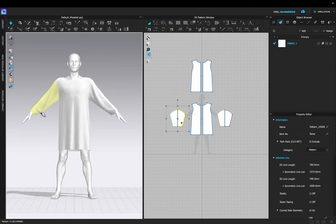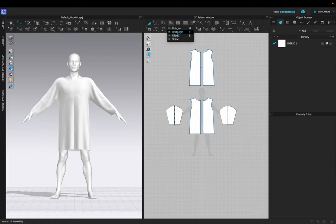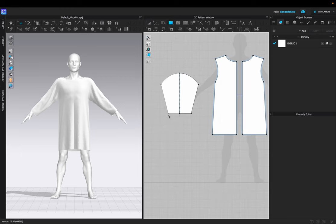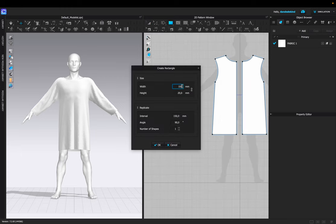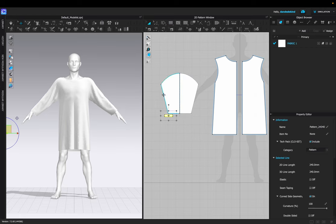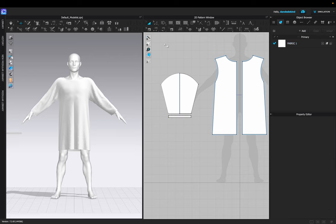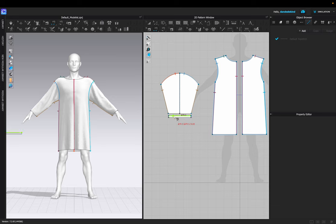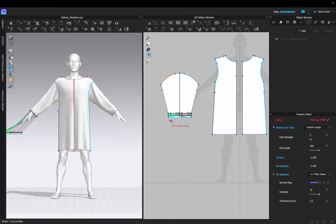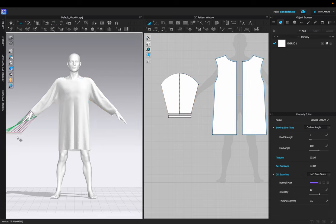We are now going to create the wrist section of the garment. I'm going to create a height of 20 millimeters and a width of 100 to get a basic shape, then adjust it so that it fits around the arm nicely. To sew the wrist to the sleeve, we're going to use the sewing tool and press Shift to select both sides so that it sews together nicely. We're also going to sew each side of the wrist together.